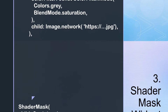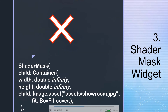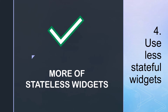Another similar widget is ShaderMask. It reduces performance as well, and it also triggers the same layer. Its usage should be reduced to a minimum. Do not mark all your classes as stateful widgets.